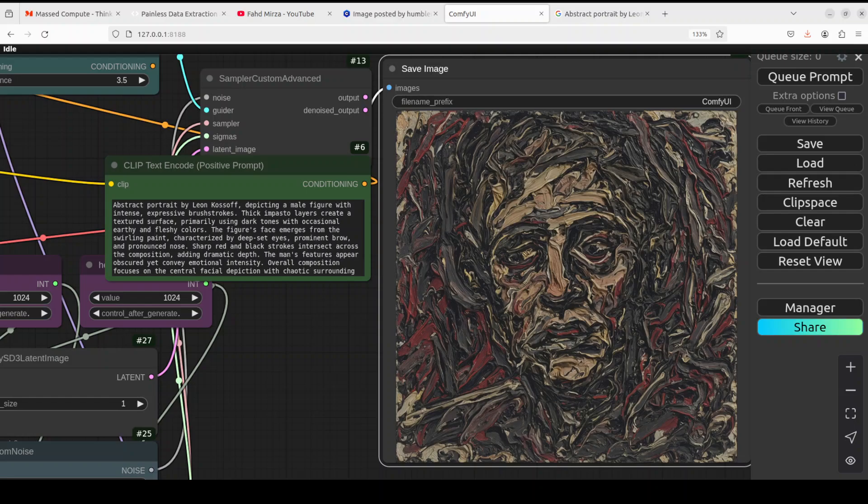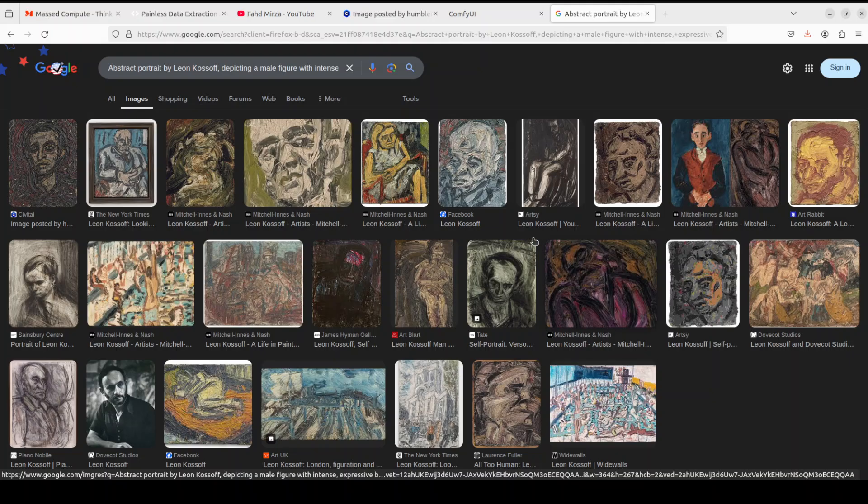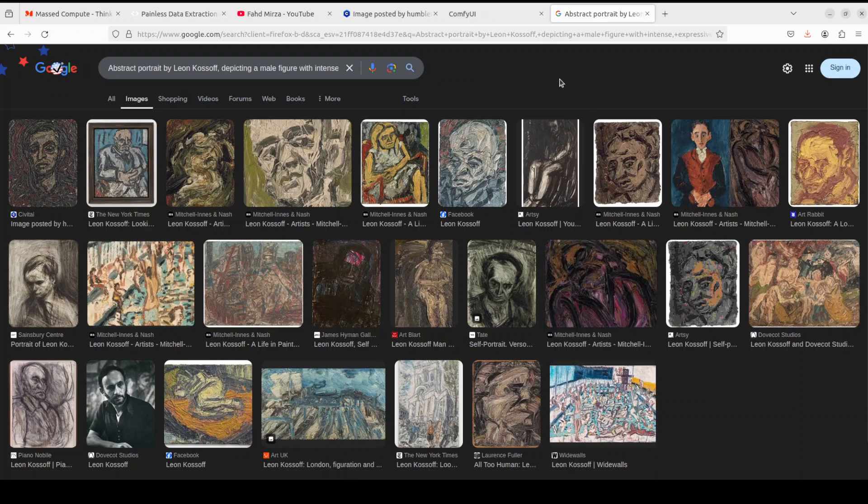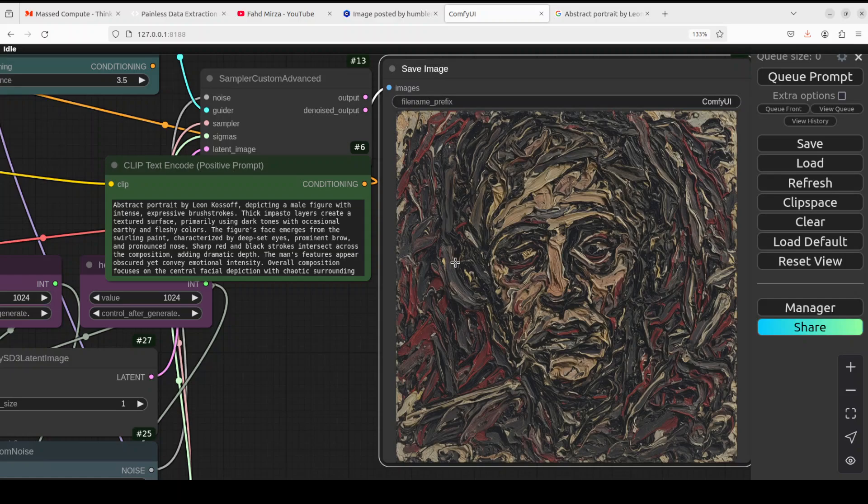So it also depends upon the prompt, how good the prompt is. And look at the abstract art it has generated, amazing! If you Google this, you see that it is very close to the style of Leon Kossoff. Really, really good stuff. And my apologies if I am not pronouncing the names of these legendary artists right, so my apologies. Feel free to correct me in the comments, the names of these big names, but really, truly appreciate their work here.